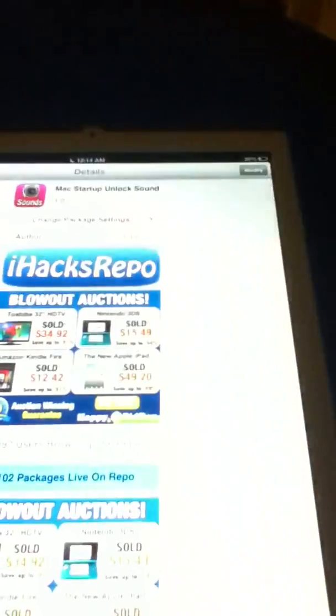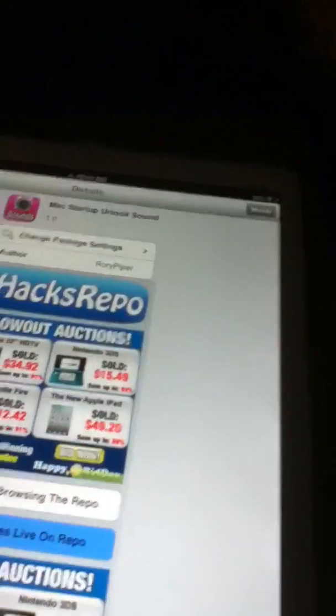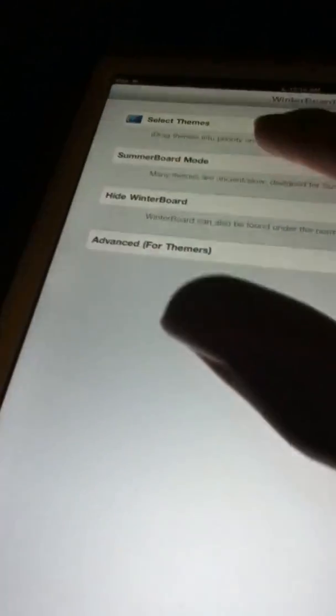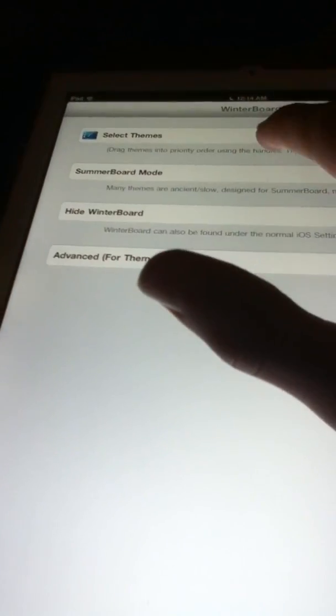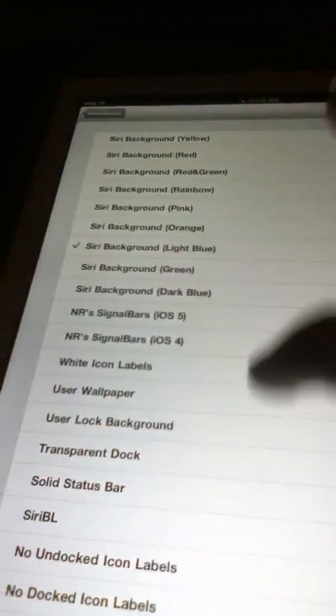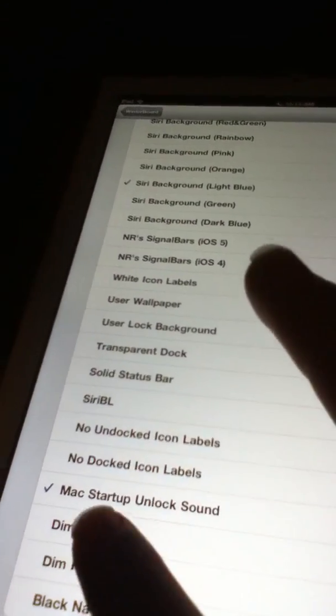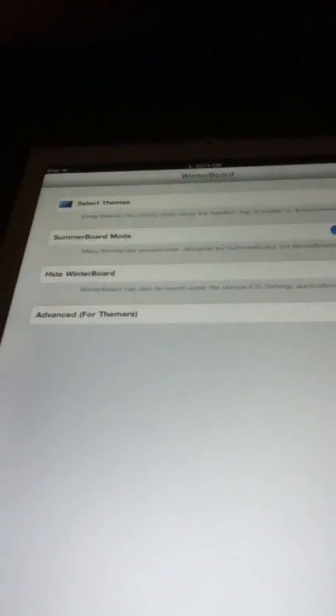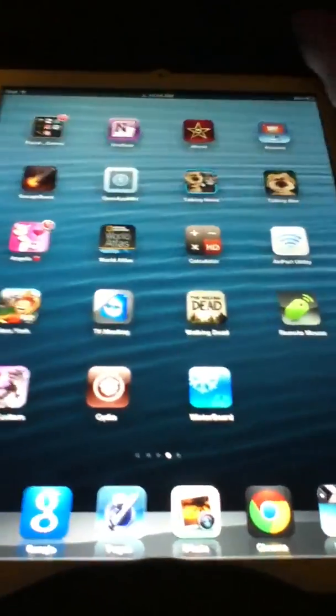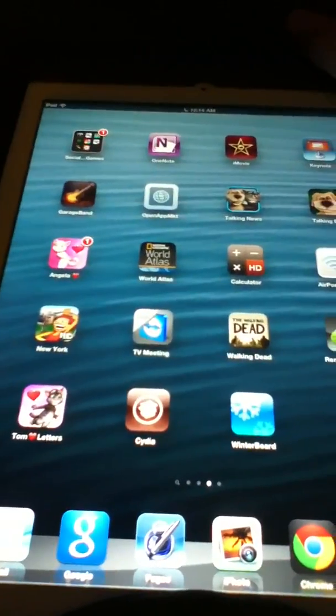can confirm, and it will say restart SpringBoard. After you restart your SpringBoard, you come back and go to WinterBoard. Go to selected themes and make sure you have Mac startup unlock sound checked. Let's do a test. Okay. That is how you get the Mac